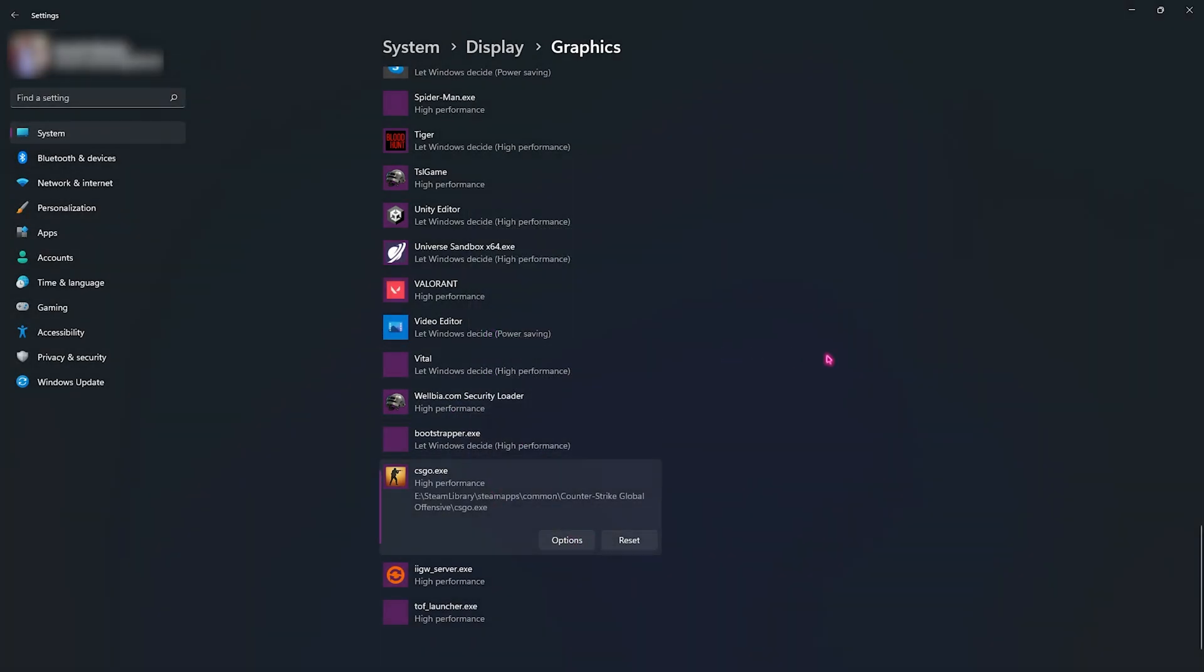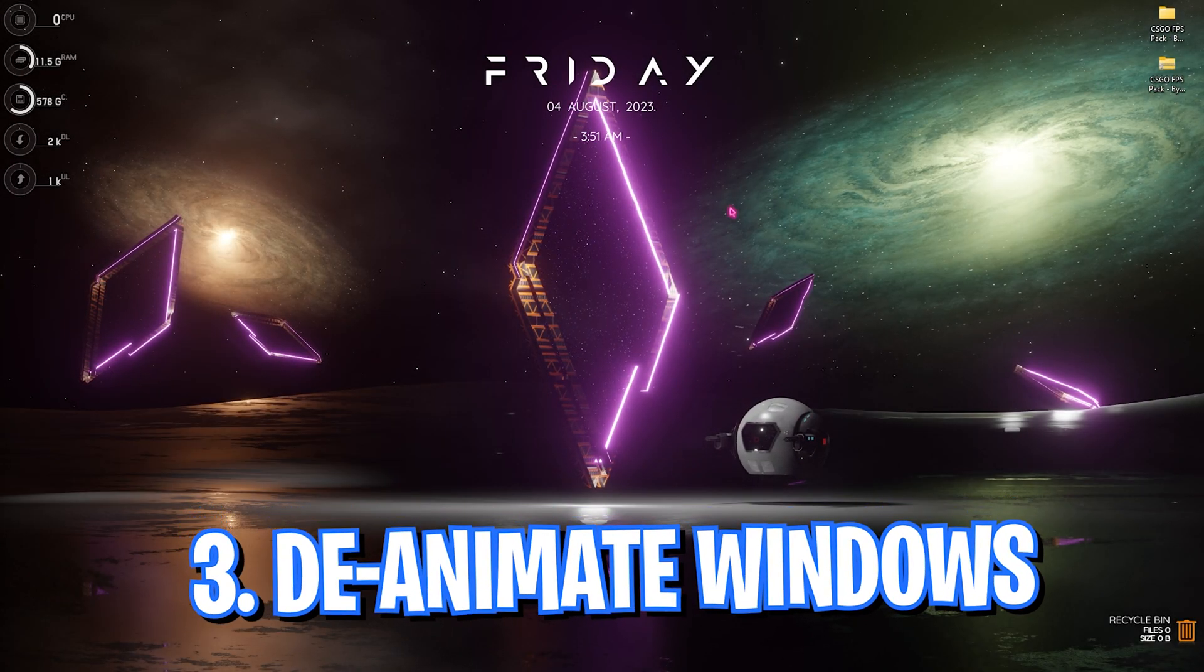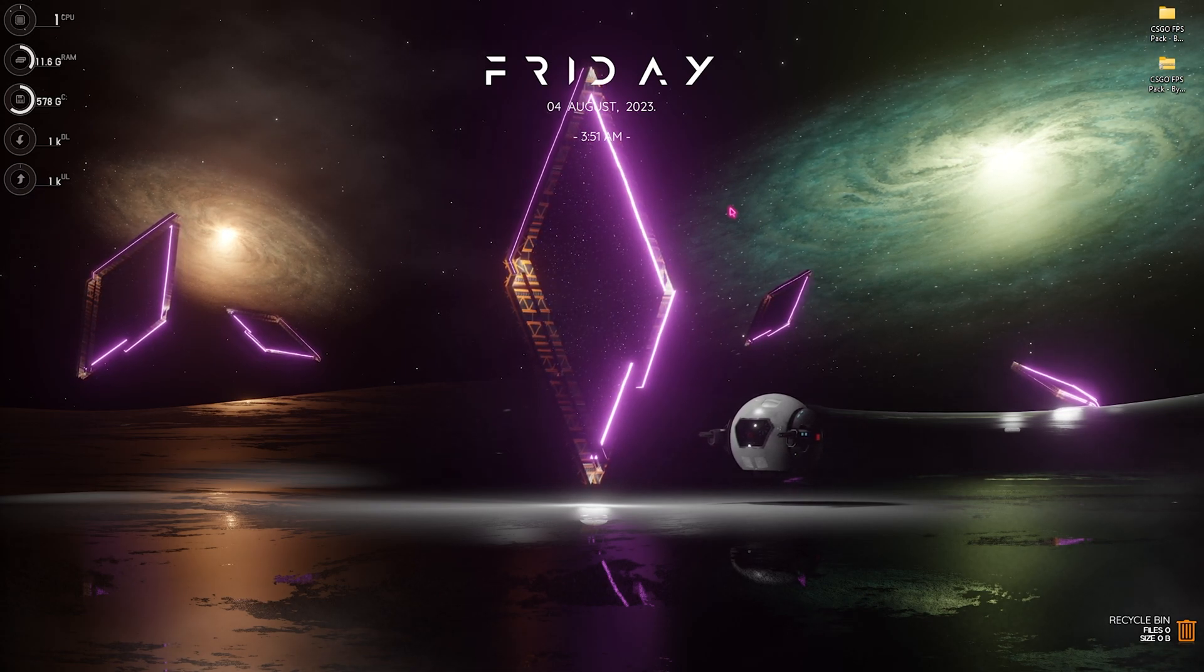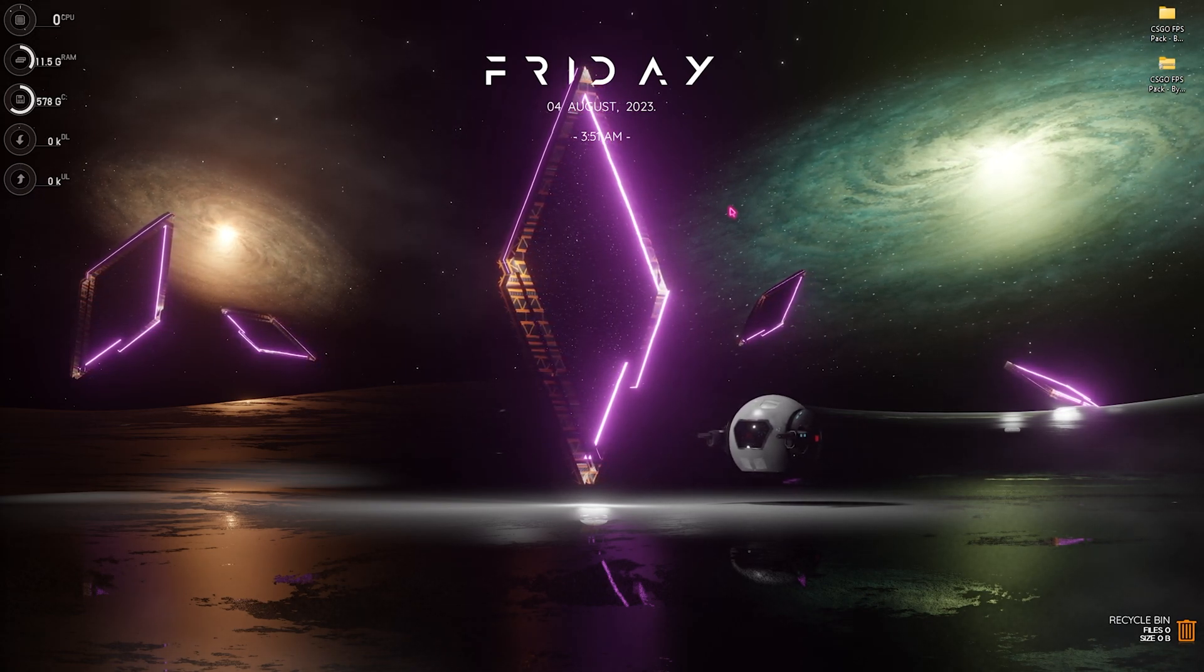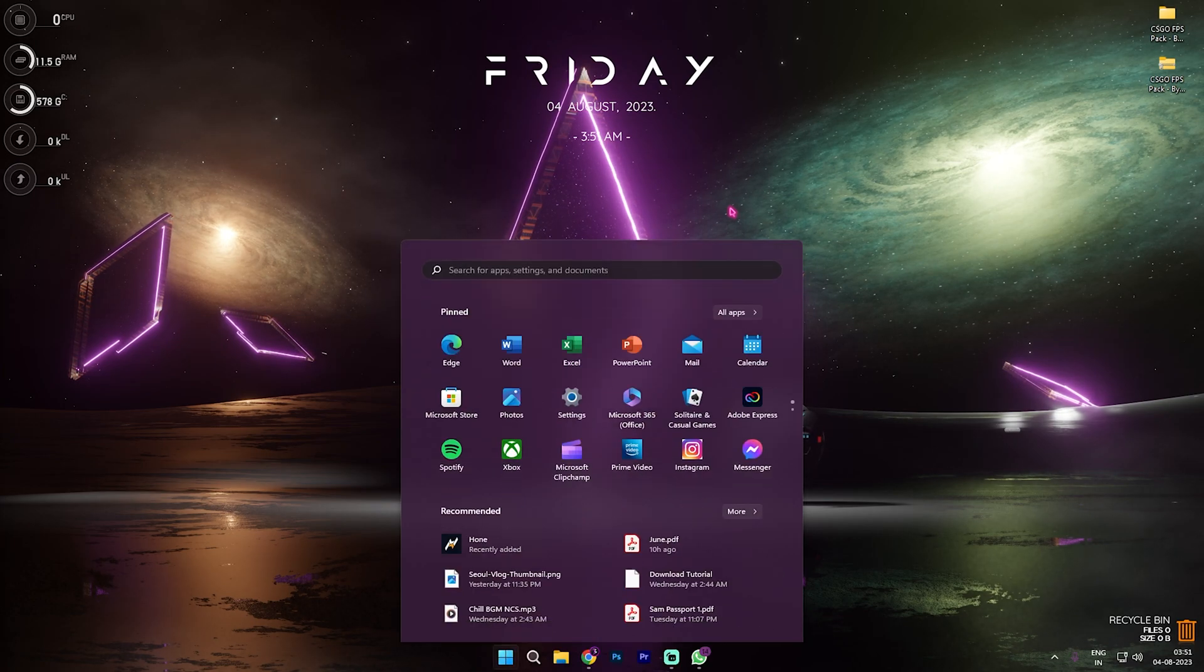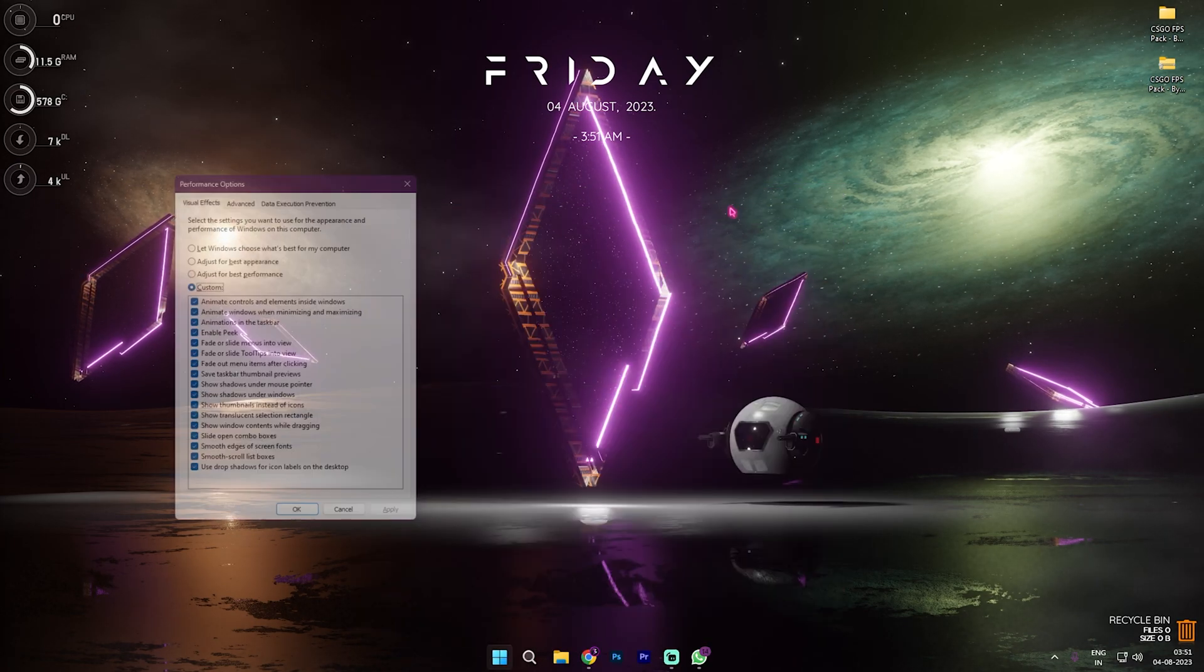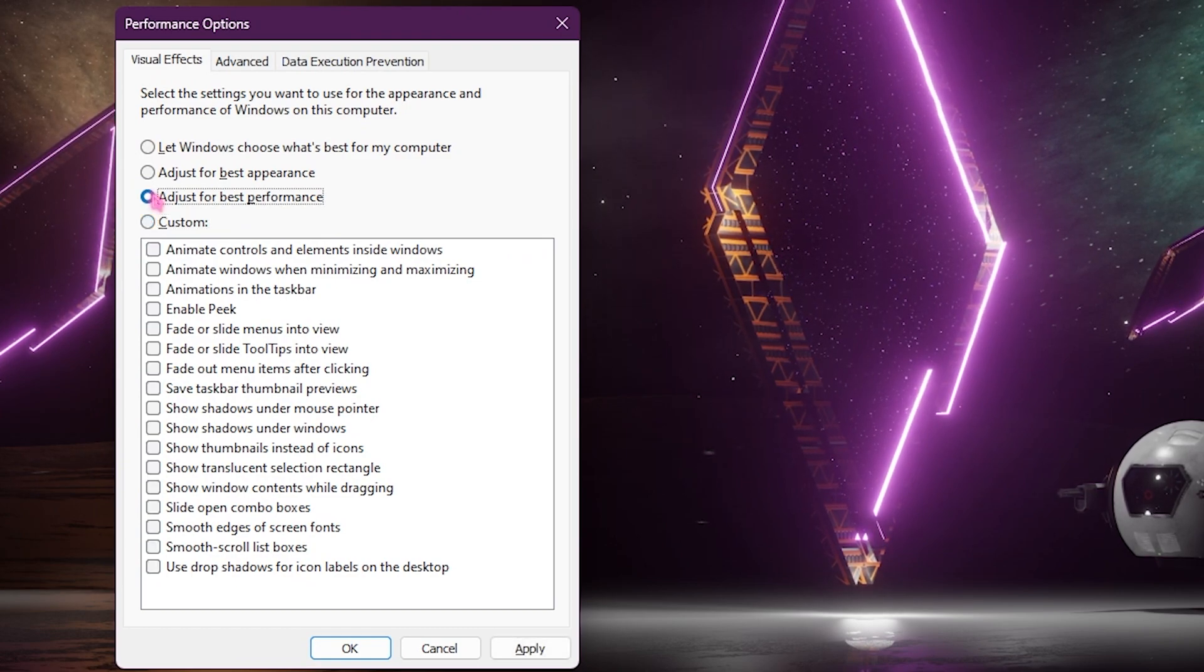Step number three is de-animating your Windows. Windows by default has a lot of animations and you need to disable it to get the better performance. For that you need to search for adjust appearance and performance of Windows and over here click on adjust for best performance.